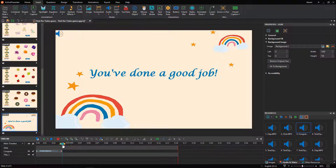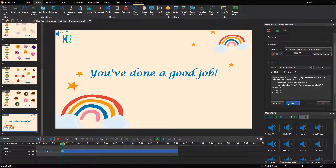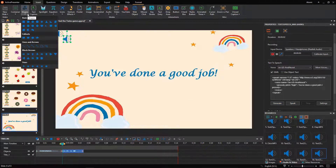Besides, you can generate a congratulatory voice. You've done a good job! Beautify your slide by inserting star shapes.